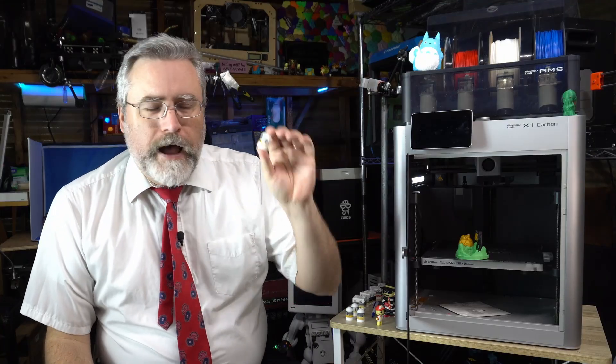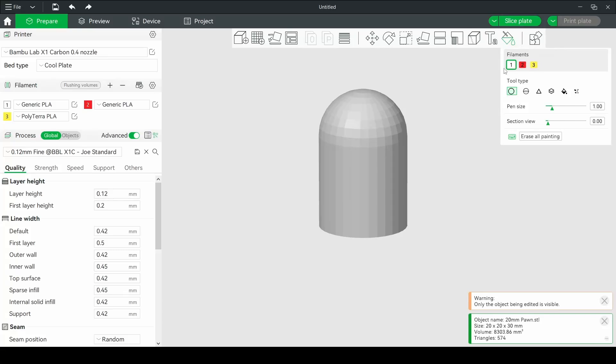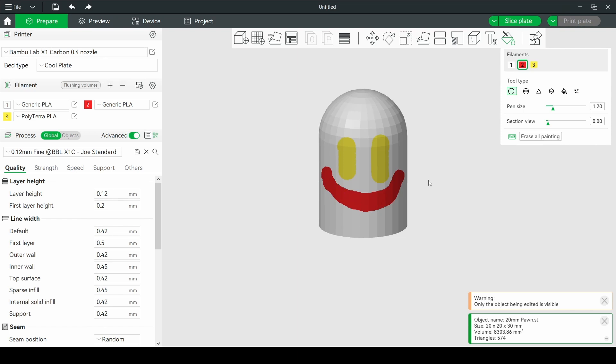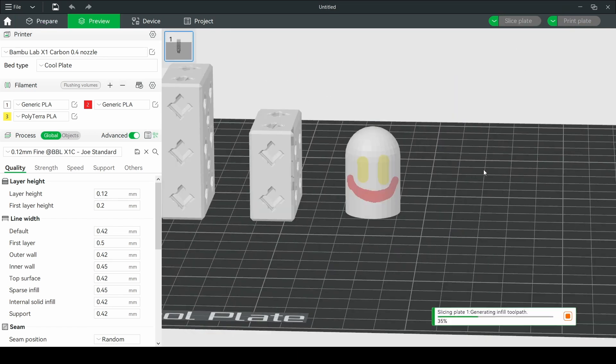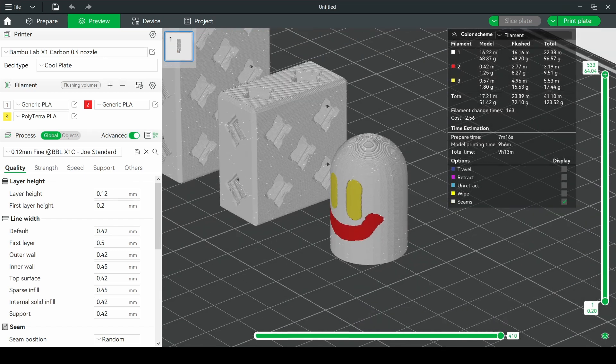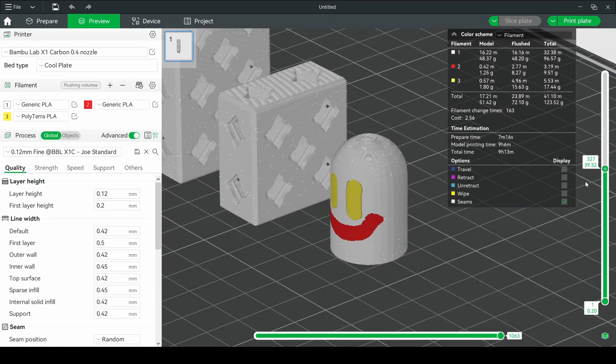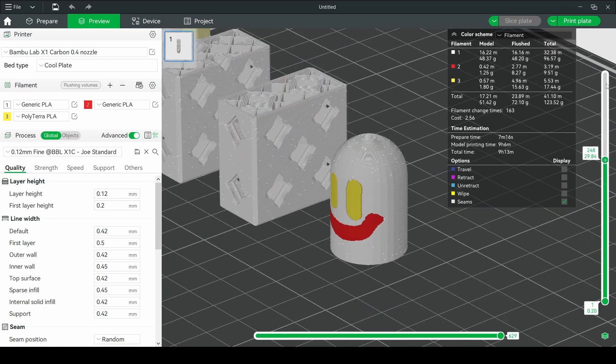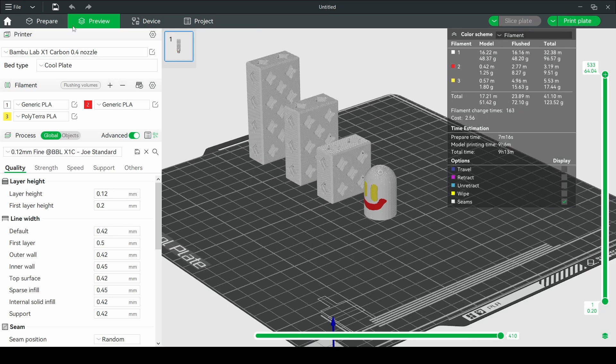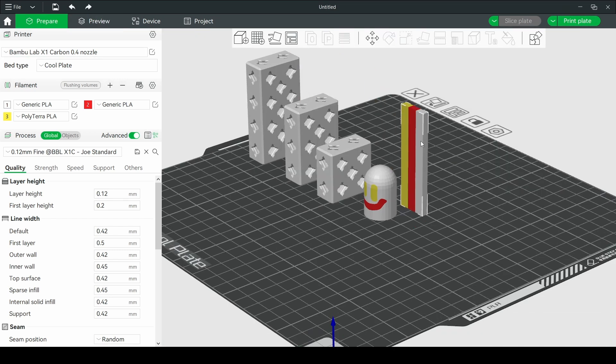So to test this out, I created a test print that uses only three colors. In fact, doesn't use any colors in the 3D model itself. It's just a simple pawn shape and I used the Bamboo Slicer's paint tool to paint eyes and then in a different color the mouth. This was intentional. I wanted there to be a period of overlap, some layers that had all three colors in them, and then I wanted some layers that only had two and some layers that only had one color to see how Bamboo Slicer would react to this.